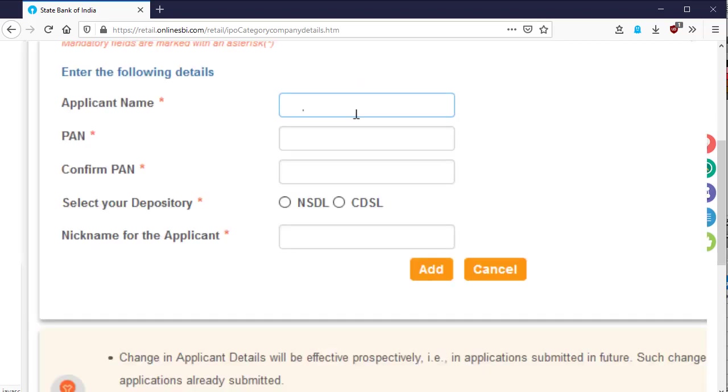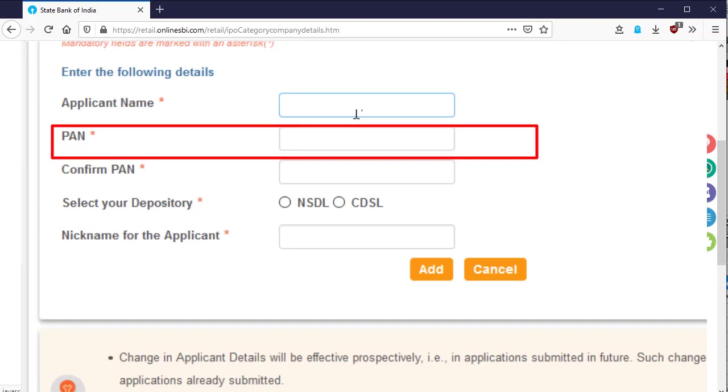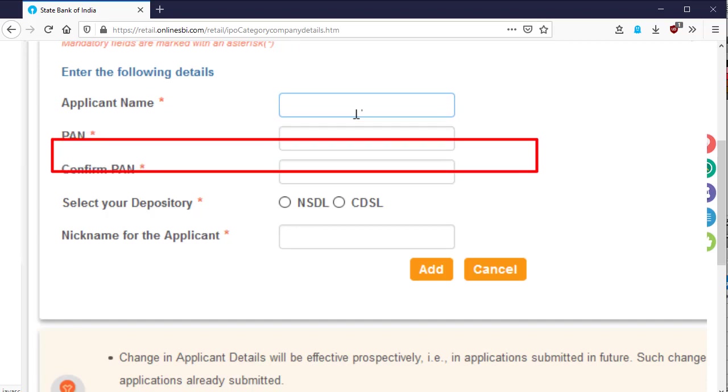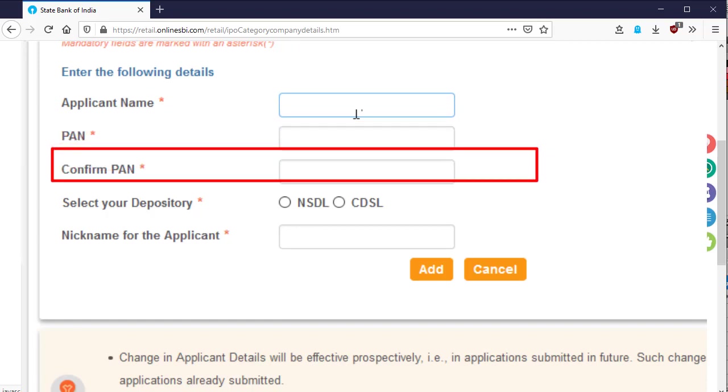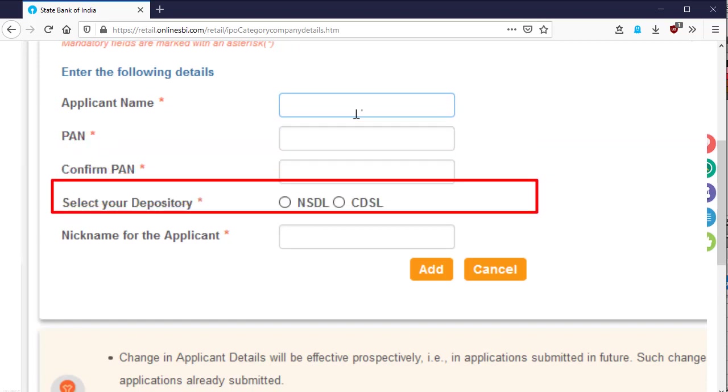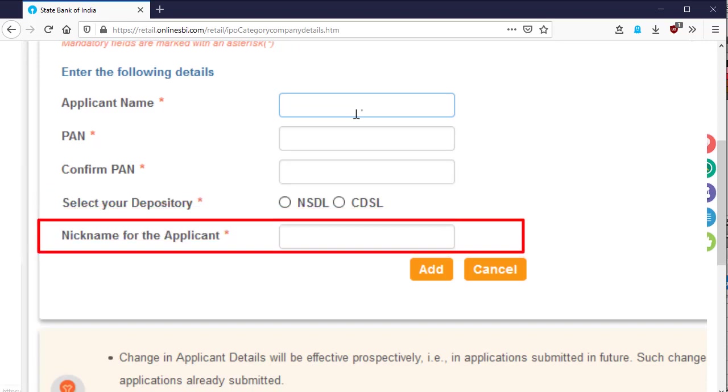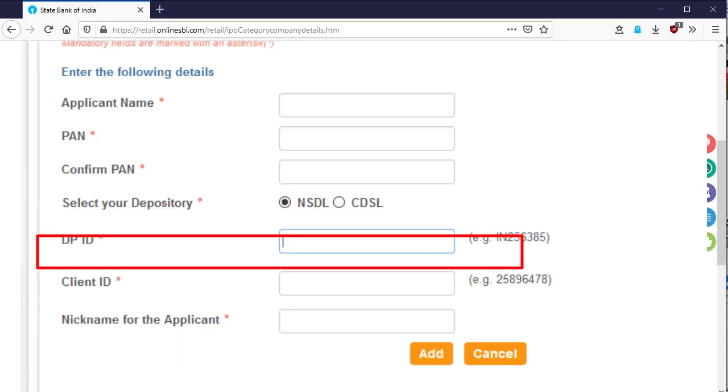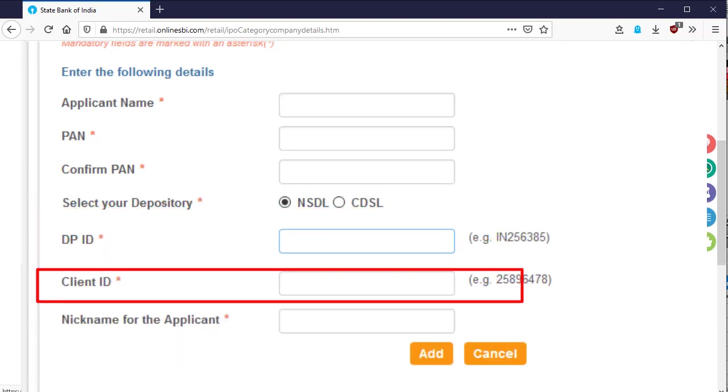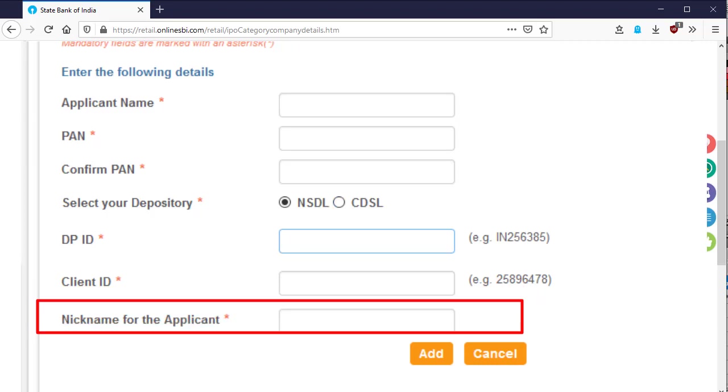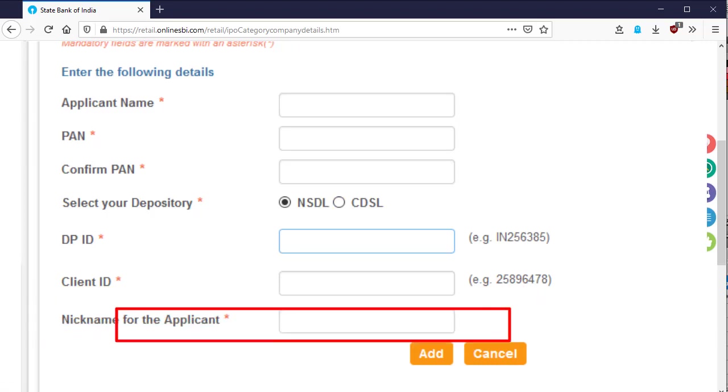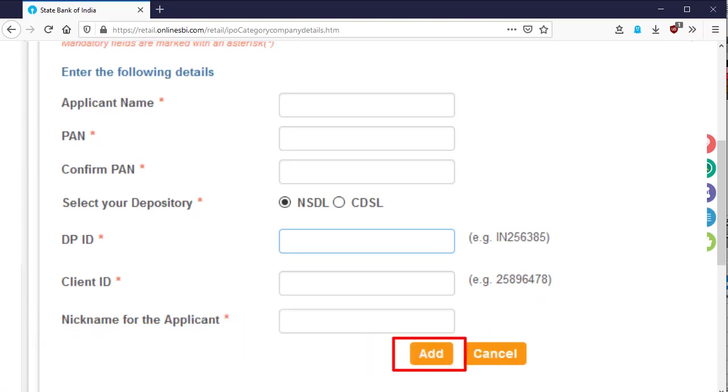To add a new applicant, you have to provide the name of the applicant, PAN number of the applicant, his or her account type, NSDL or CDSL, then DP ID and or customer ID and a nickname. After filling up all the information, click on the add button to proceed.